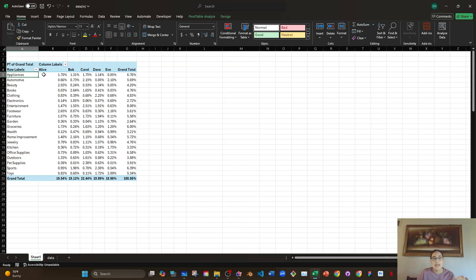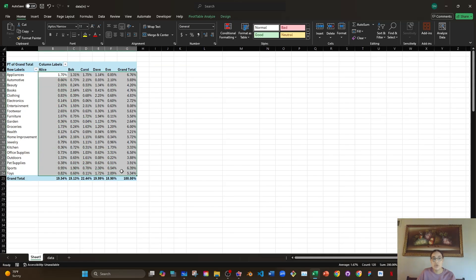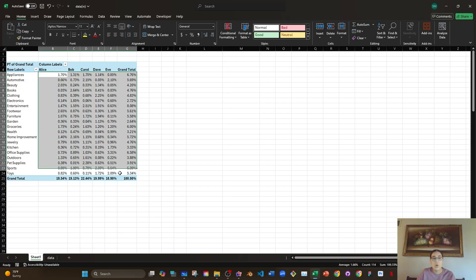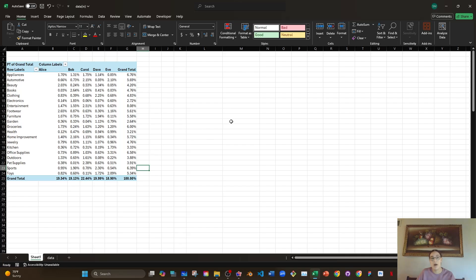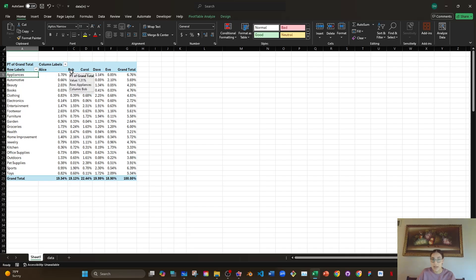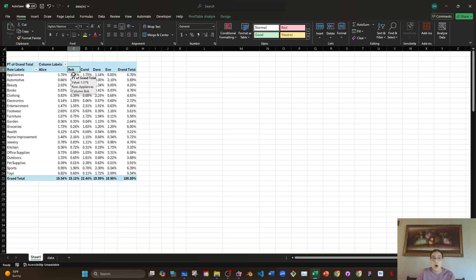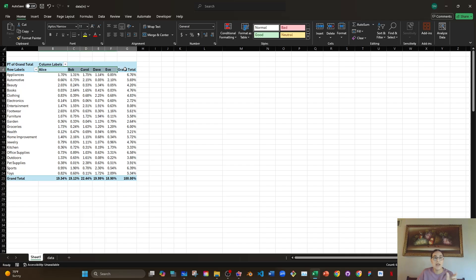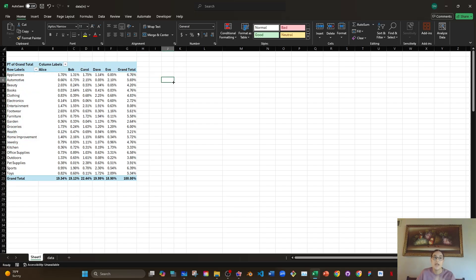And now all I see is the contributions that each salesperson made under every category as a percentage of the grand total. So all of these percentages add up to 100% of the total amount of revenue. So in other words, if we made 16 something amount of revenue, then 1.70% of that was contributed by Alice and it was from the appliances category. 1.31% of that amount of revenue was contributed by Bob in the appliances category. We had the same data before and now it's just a different format. And the whole purpose of this is because I want to show you how to replicate the format that we have here where the salespeople are at the top with formulas from scratch in the next video. So I'll see you then.